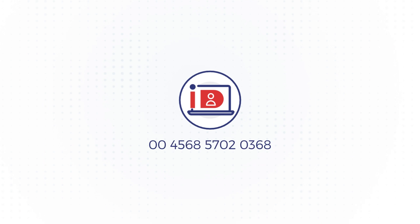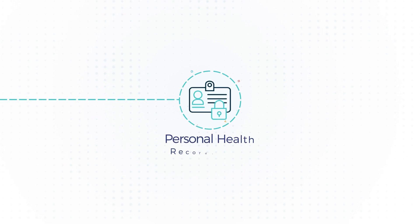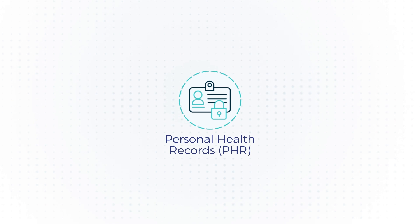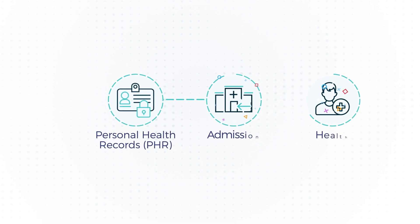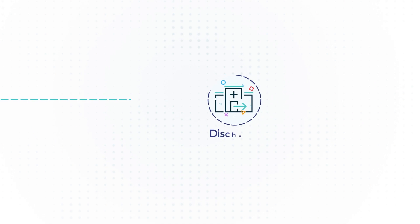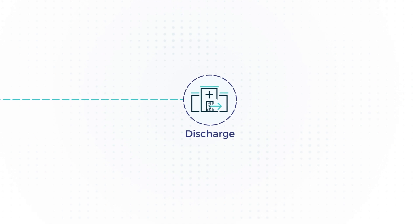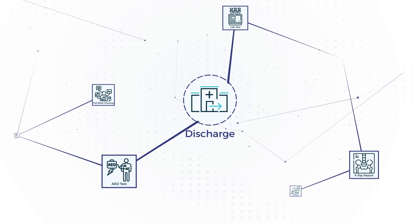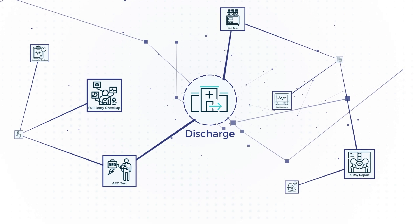It is a randomly generated 14-digit number that will enable you to access and share your health records, admission to treatment and discharge in a paperless manner with multiple healthcare providers.